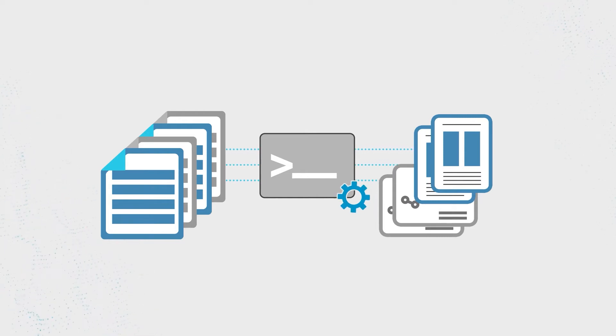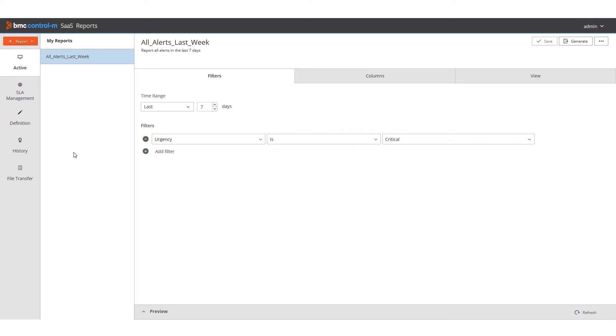Let's see how we do that. I have a report called All Alerts Last Week that lists all of the critical alerts on my environment in the last 7 days.